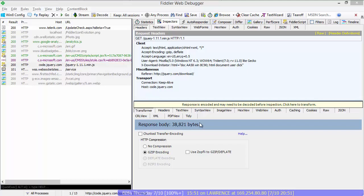Everyone in the web performance space knows that using compression is the best practice. What too few realize, however, is that your choice of compressor makes a big difference. Consider this jQuery file, for instance. It's the minified version of jQuery 1.11. And by default, it's served at 38,821 bytes when compressed with gzip encoding.